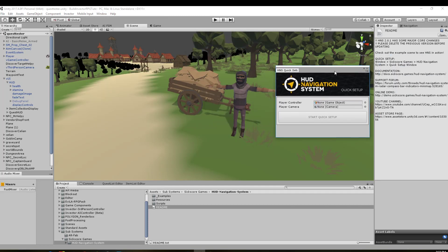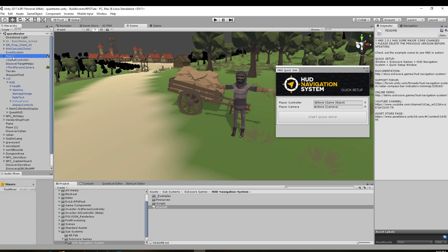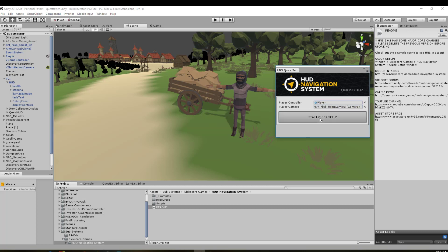So that's going to come down here and bring you on to this. So what you need to do is you need to drag your player controller, which is this one, and then we need to drag in our third person camera, which is this one, and we click start quick setup.